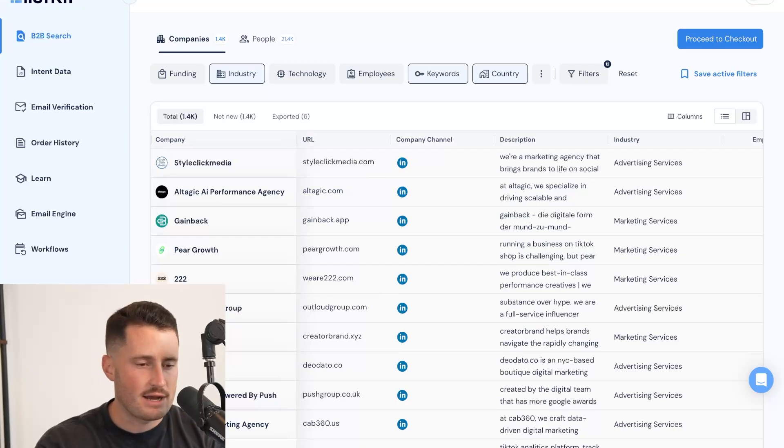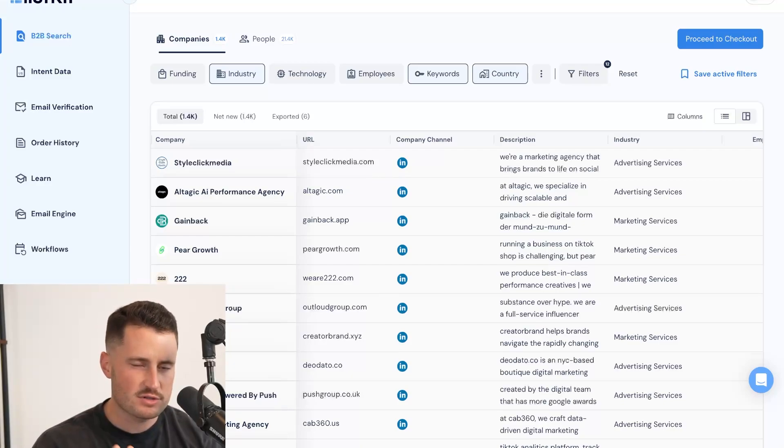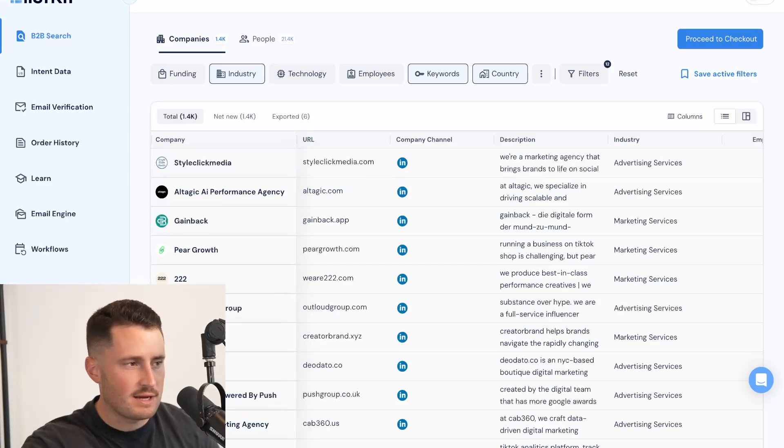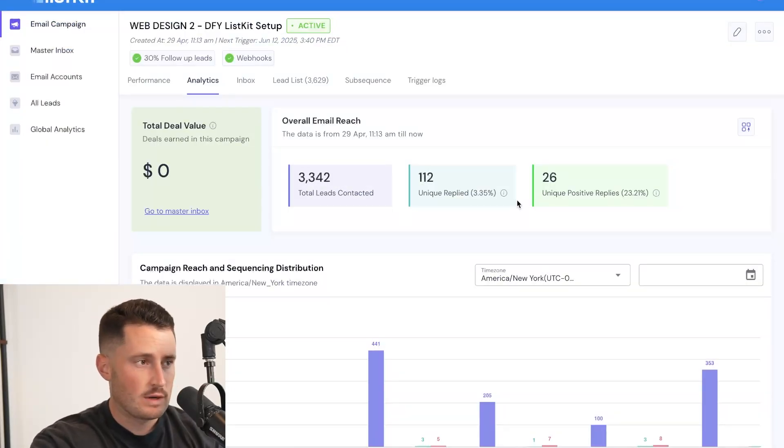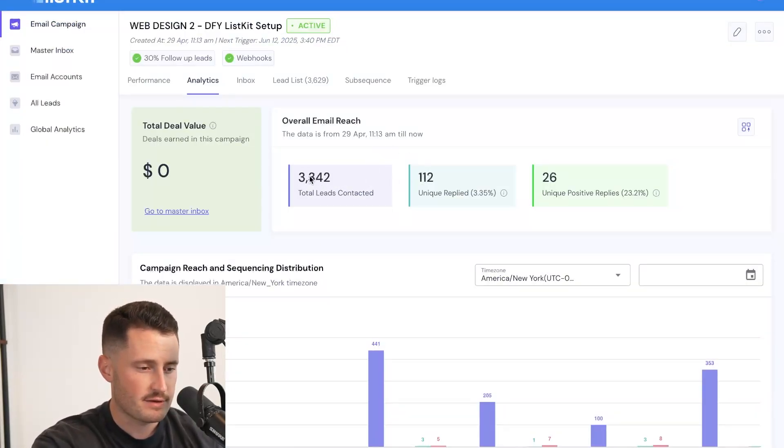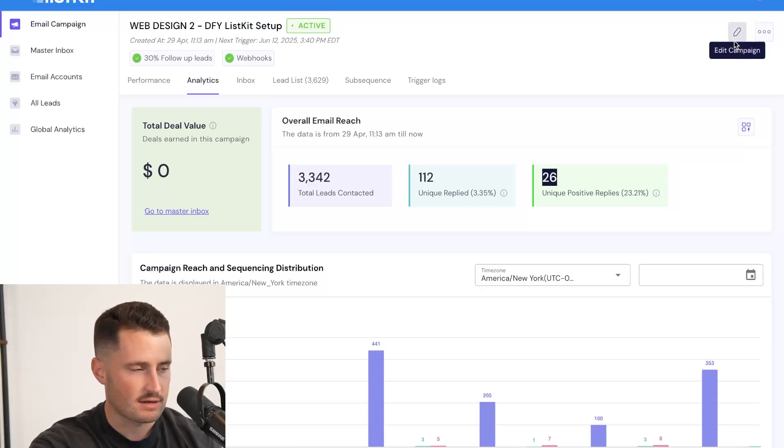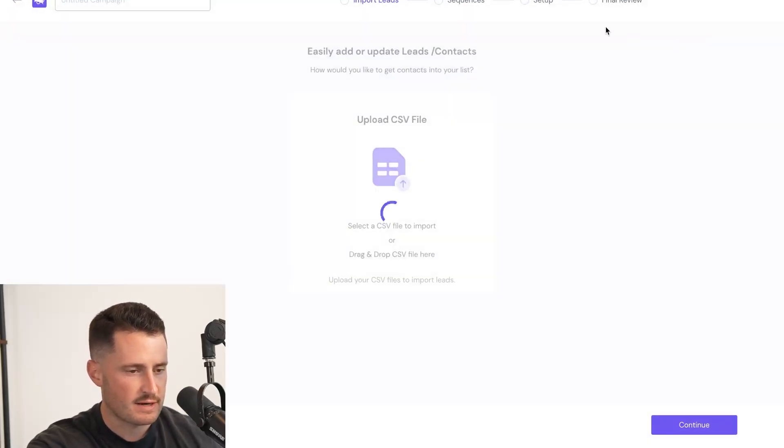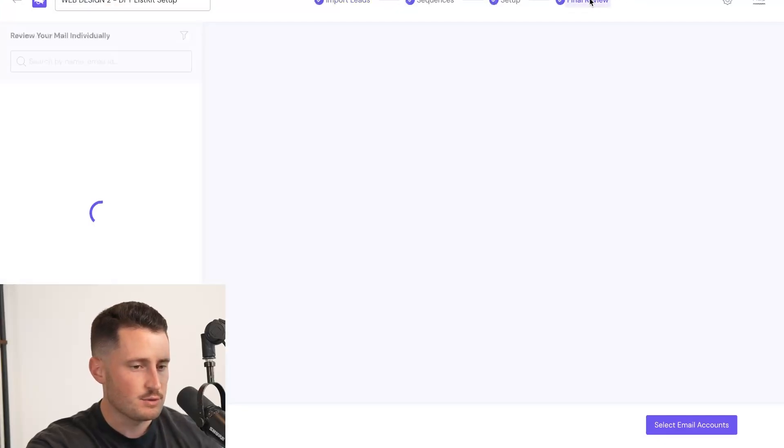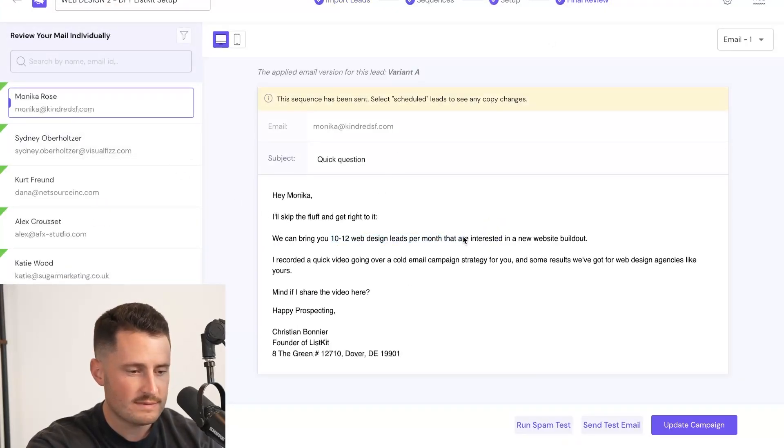I have a campaign running right now targeting web design companies like web design agencies. And for every 120 emails that I'm sending, I'm getting a positive response. I'll pull it up real quick. All right. So pulled up in front of me is the web design campaign only reached out to 3,300 leads, 26 positive replies. I'm not good at math, but that's like one in every 150 people is responding positively.